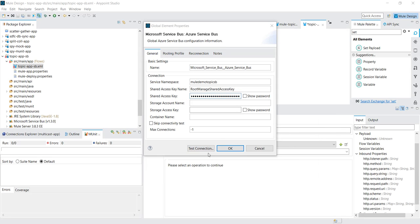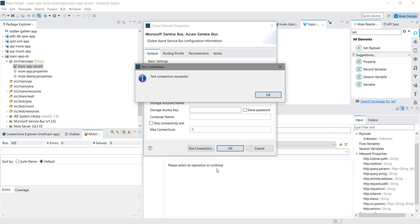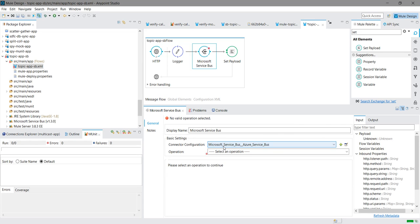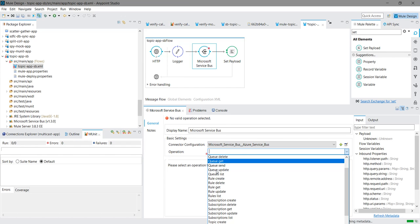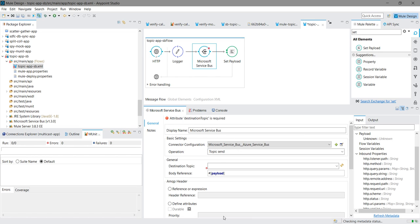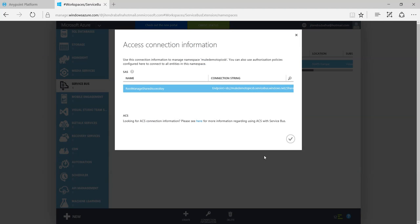You can test the connection. Here you can see like max connection is minus one. Minus one means you can have any number of connection. You can specify like 10 connection, 20 connection, but minus one means any number of connection. I will say okay. Now I have to select the operation. We have already seen how to send the message to queue in last demo. Now we will see topic. I will send the message to a topic. So what is your destination topic? If you refresh it, it will list down all the topic.